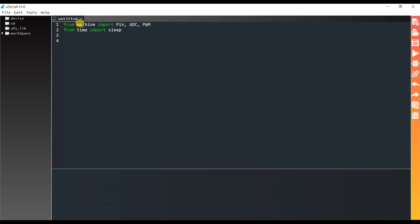I will create an LED object using PWM. Here we have to pass the pin number as argument — this is a PWM pin using GPIO4. I am using GPIO4 for PWM with a frequency of 5000.